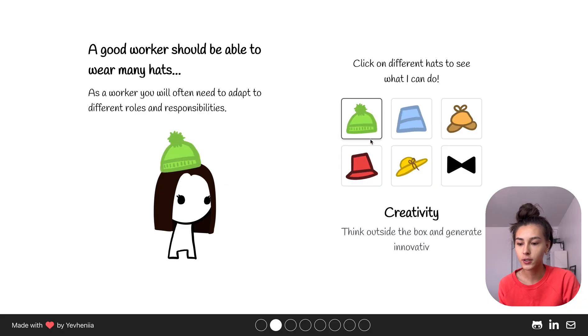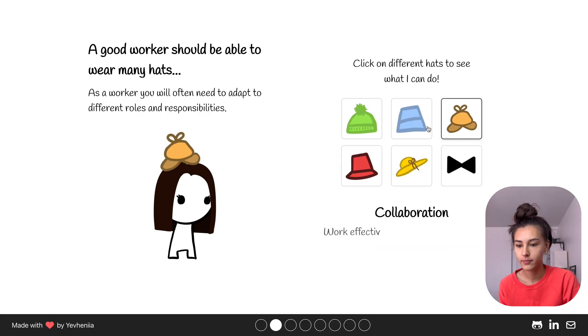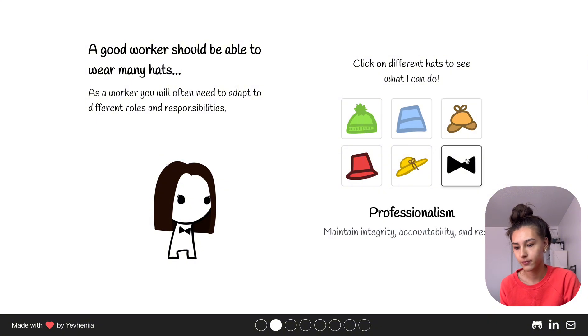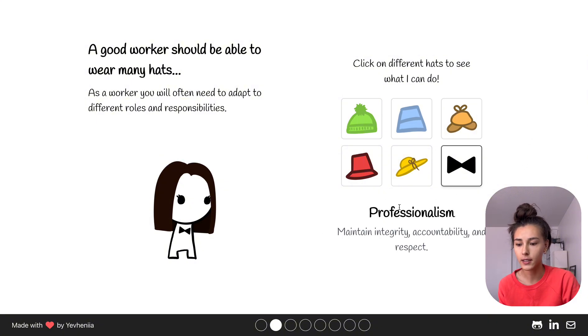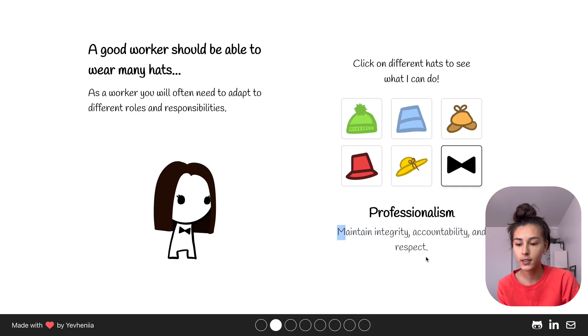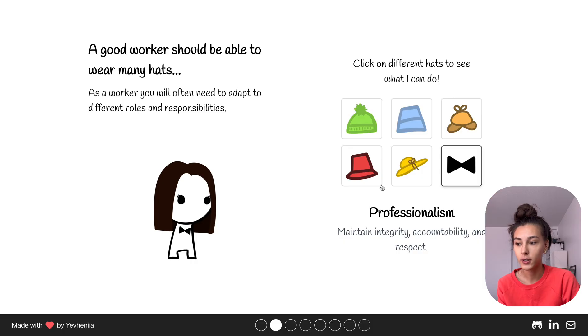In order to see what it does, after selecting a hat you can see, or a bowtie, you can see the description. As a good worker you often will need to adapt to different roles and responsibilities.